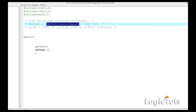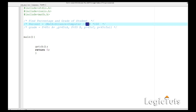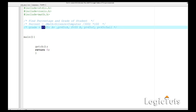We will take math, science, and computers, then find out the percentage out of a maximum of 300 marks. The grade selection will be: if the percentage is more than 85 the grade is A+, if greater than 65 and less than 85 it is A, 55 is B, and 45 is C, and so on.